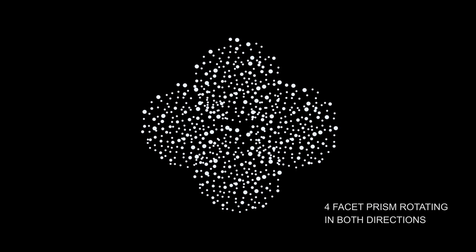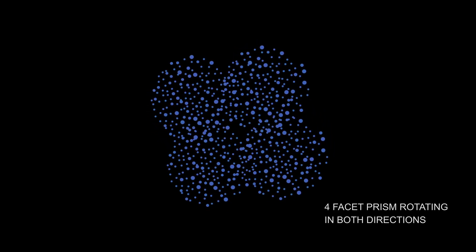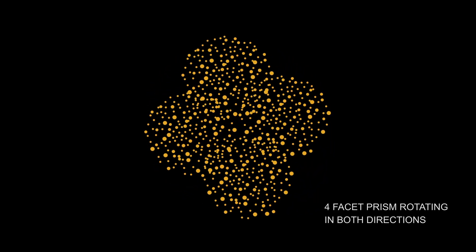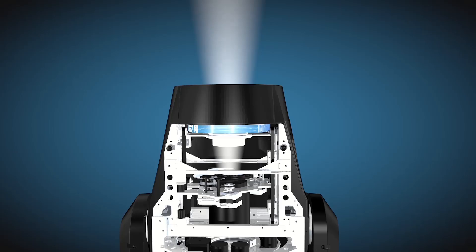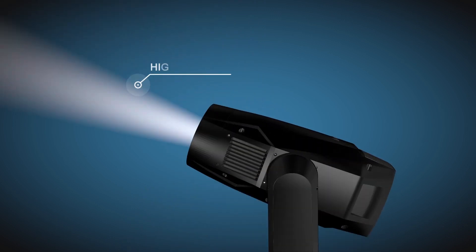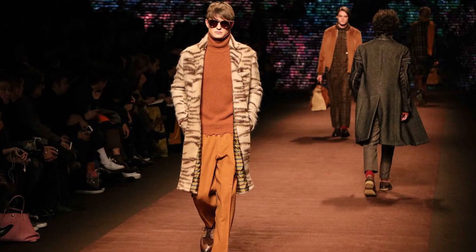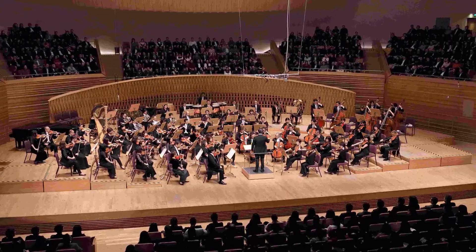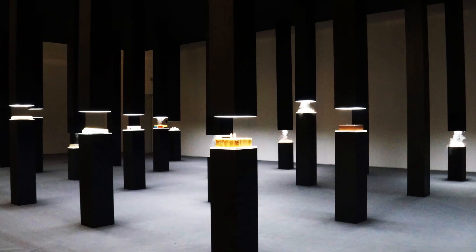The four-facet prism rotates in both directions, making a wider light spread for stage. High CRI filter, which is designed for Solar Impulse, can effectively increase CRI for applications such as fashion shows, TV studios, theater, large-scale events, and exhibitions.